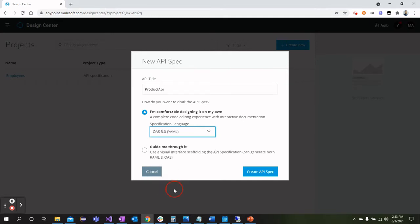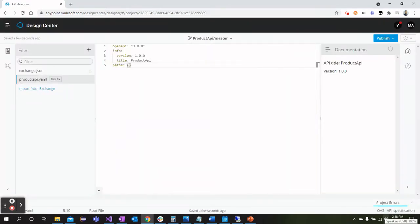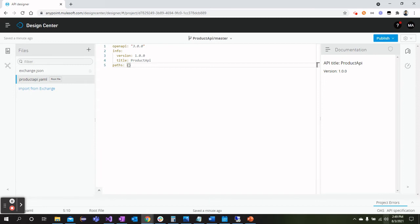We can select either JSON or YAML, so for now we will go with YAML and click Create API Specification. Now once we are here on the API designing editor, we will see the pre-built lines which mention Open API specification version, information regarding the API like version and title, and then we have paths. From here the story begins.